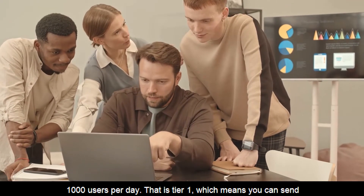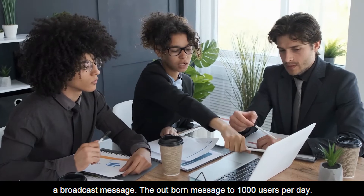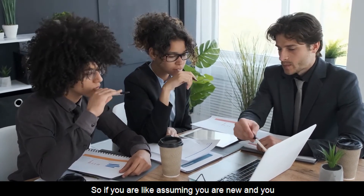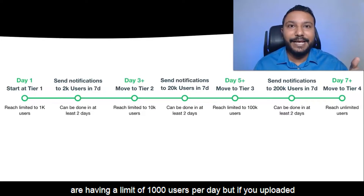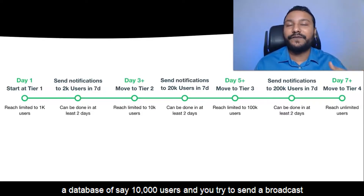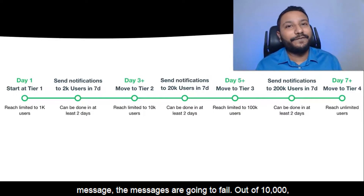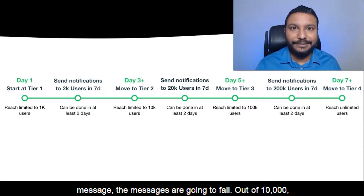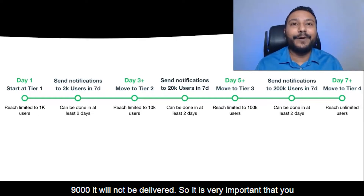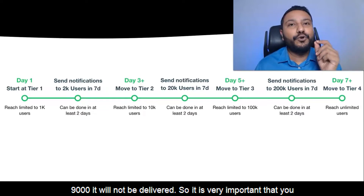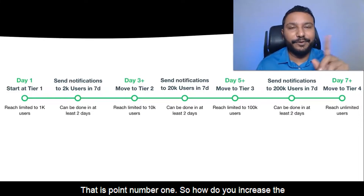That is Tier 1, which means you can send broadcast messages to 1,000 users per day. Assuming you are new and have a limit of 1,000 users per day, but you've uploaded a database of 10,000 users and try to send a broadcast message — the messages are going to fail. Out of 10,000, it might be delivered to around 1,000 people, but the remaining 9,000 will not be delivered. So it is very important that you check your current messaging limit and, depending on the limit, send the broadcast message.